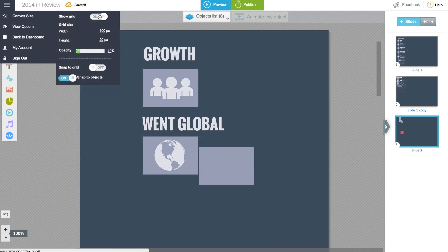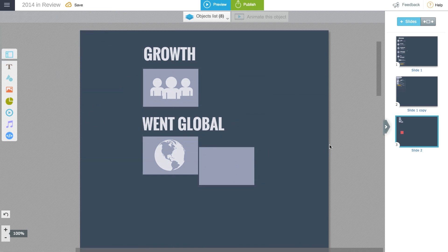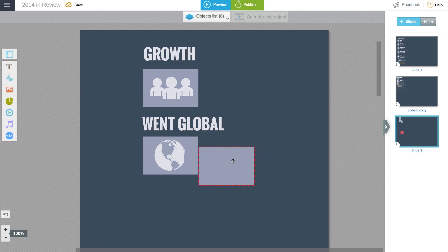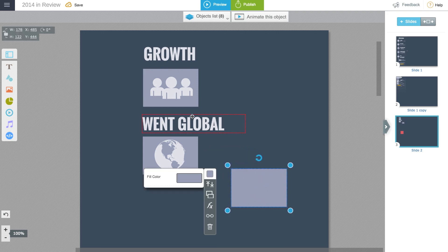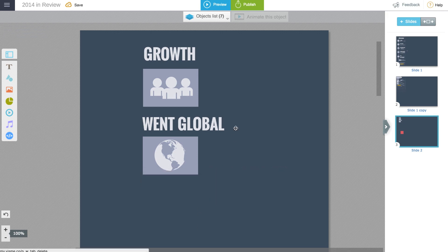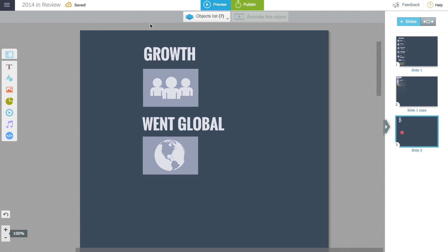So that's the simple method of using grids for achieving clean alignment in your projects. Thank you very much. Refer to additional tutorials for other tips.